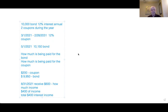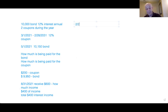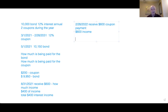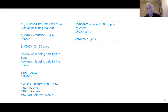Next year, on February 28th 2022, I'll receive another $600 coupon payment and have $600 of income. When you're a cash basis taxpayer, you just follow the cash. Now let's assume I sell the bond on 6-1-2022 for $10,200. If you just looked at the purchase price of $10,150 and the sales price of $10,200, you might say we have $50 of income — but that's not what's happening at all.